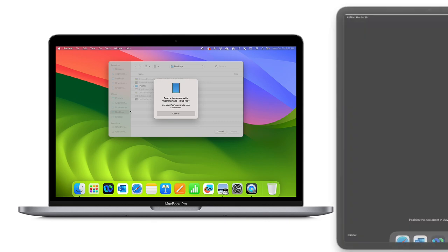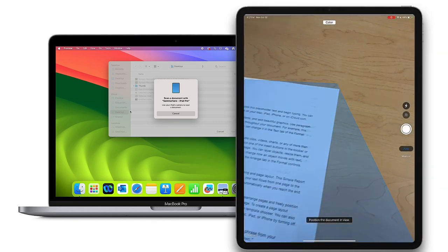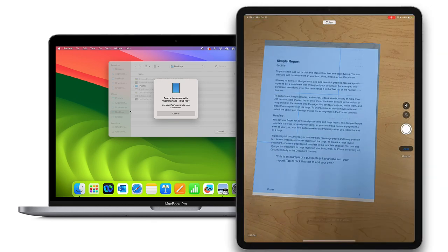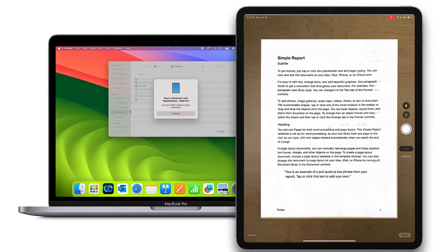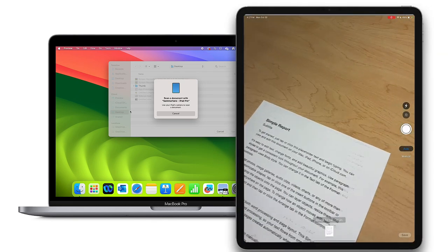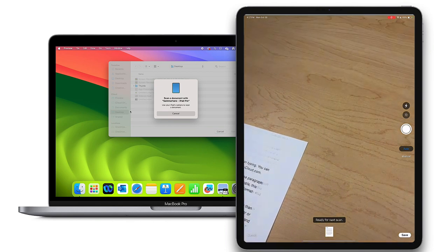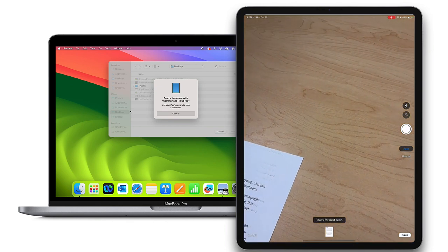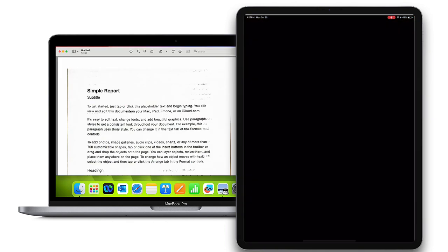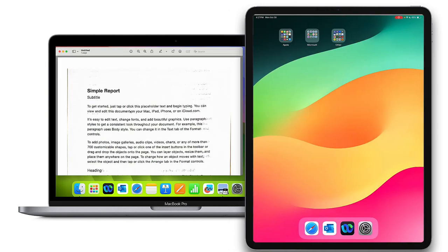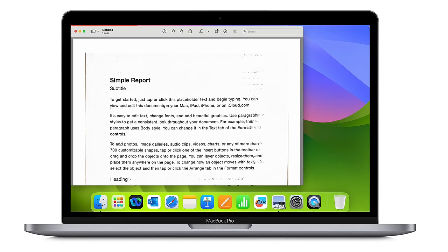What you'll notice is that on my iPad, the camera automatically opens and the document is captured. And once I select Save on the iPad, it will open up right in Preview on my MacBook.